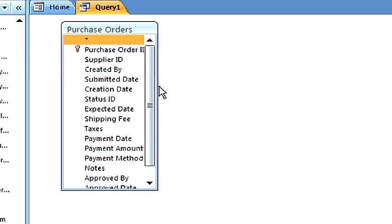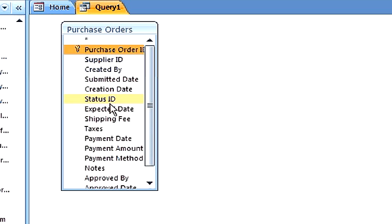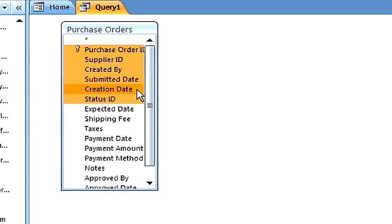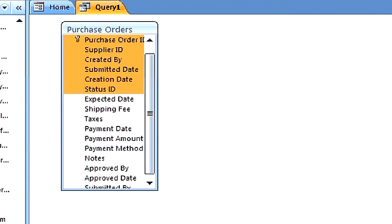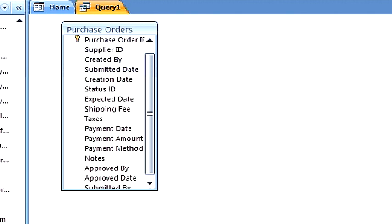Drag one or more fields to your query. Next, run the query.